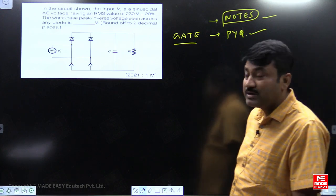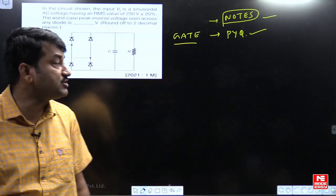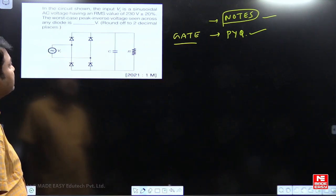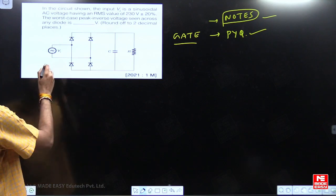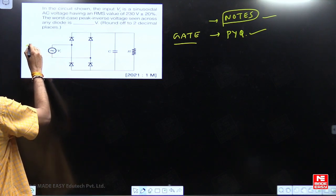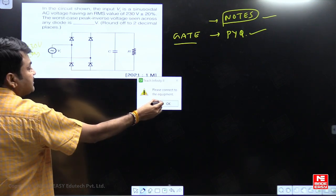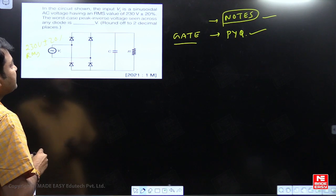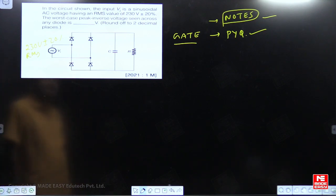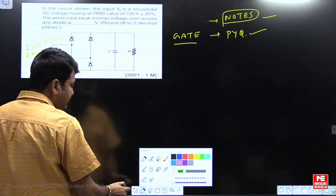Here I have picked up one GATE question which was asked in the year 2021. Let me read out this question. In the circuit shown, the input voltage is sinusoidal AC voltage having an RMS voltage of 230 volts, plus or minus 20%. That means here, AC voltage is fluctuating with plus or minus 20%. For the worst case, we have to find out the PIV across any diode — the peak inverse voltage rating across any diode.